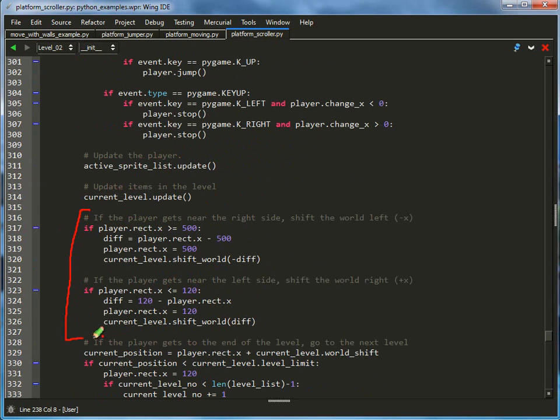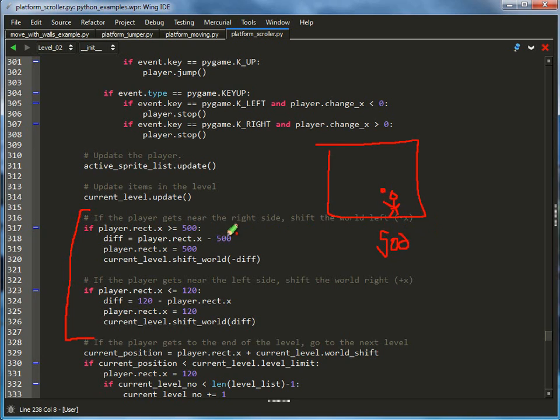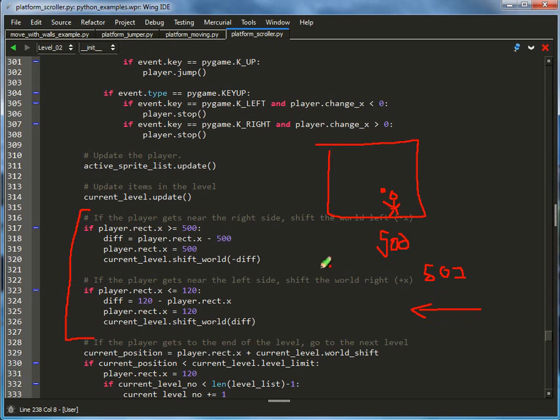This is the key with shifting the world. If the player on the screen - forget exactly how wide my screen is, like maybe 700 or something - if the player gets far enough to the right, specifically 500 pixels for the top left corner of the player, once that happens, then if for instance it's 502, I'm going to shift everything over two pixels.